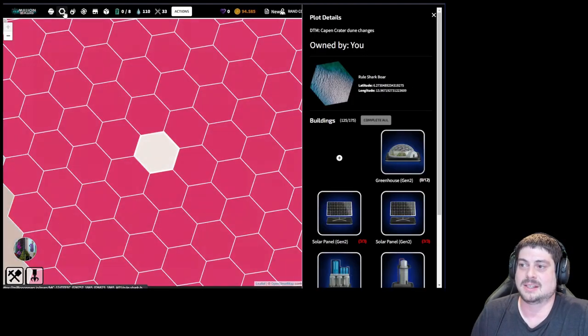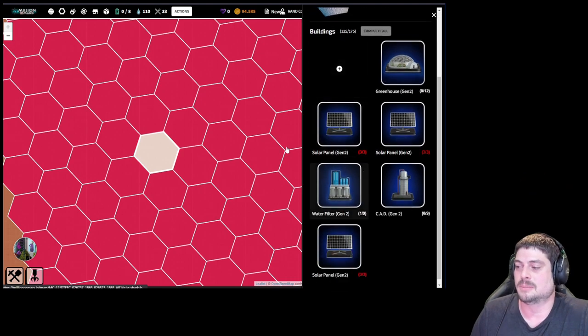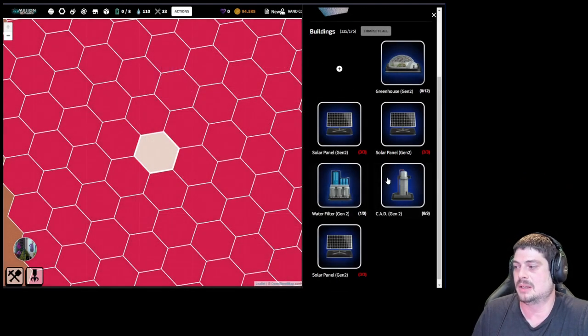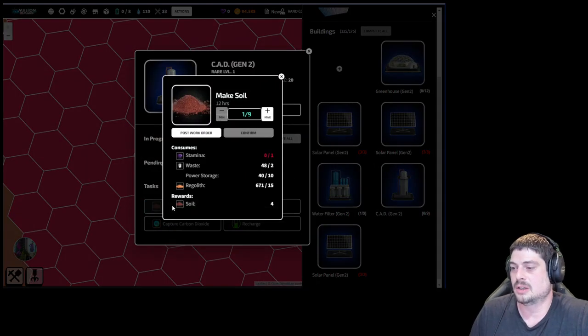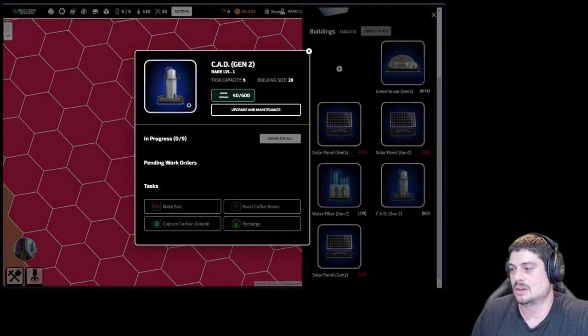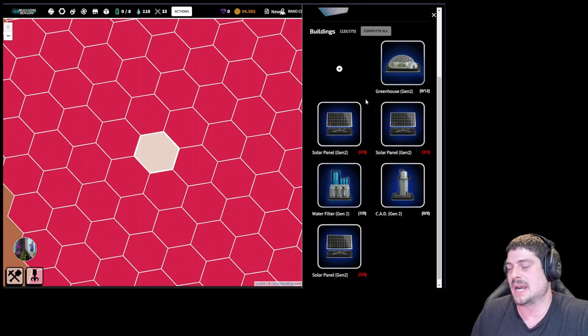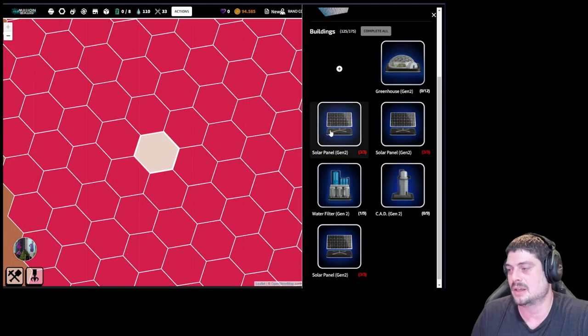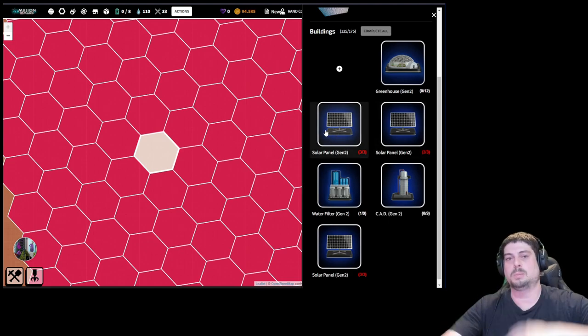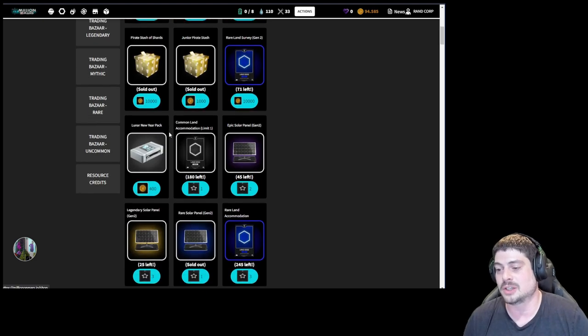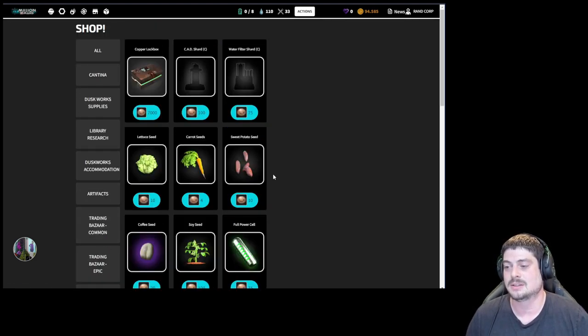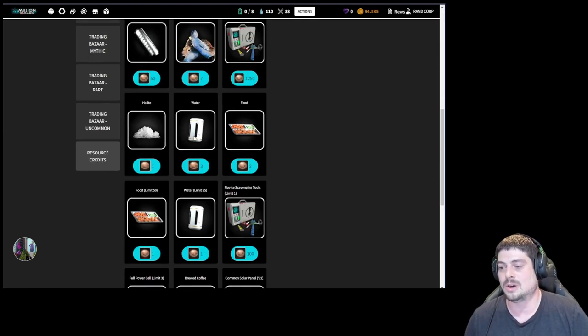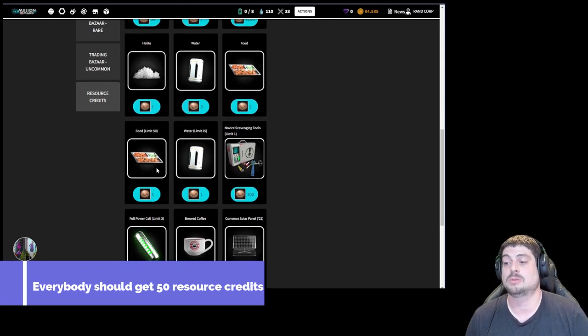So those are the basic loops for Millions on Mars to get you started. Once you're filtering water with extra stamina and you're able to make soil with the regolith and stamina and some waste and power, you're good. But really you want to work on building this power loop up and buying more solar panels at first and maybe some land and really just completing that loop where you have to buy food and water. At first you can use your resource credits to buy food and water. Everybody should get 50 resource credits to start.